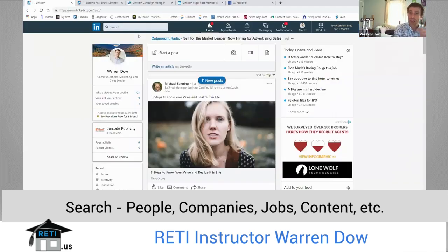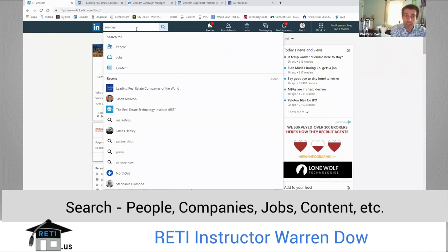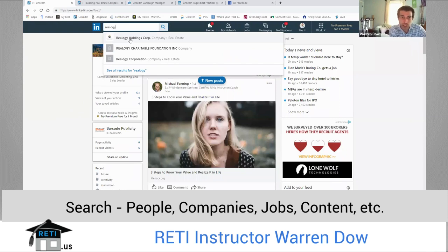Home page. As I mentioned before, in the navigation you have the search option at the top corner. You can search for people, jobs, content. You can just type in — let's say I want to do a search for a company. I can search Realogy. Realogy Holdings Group.